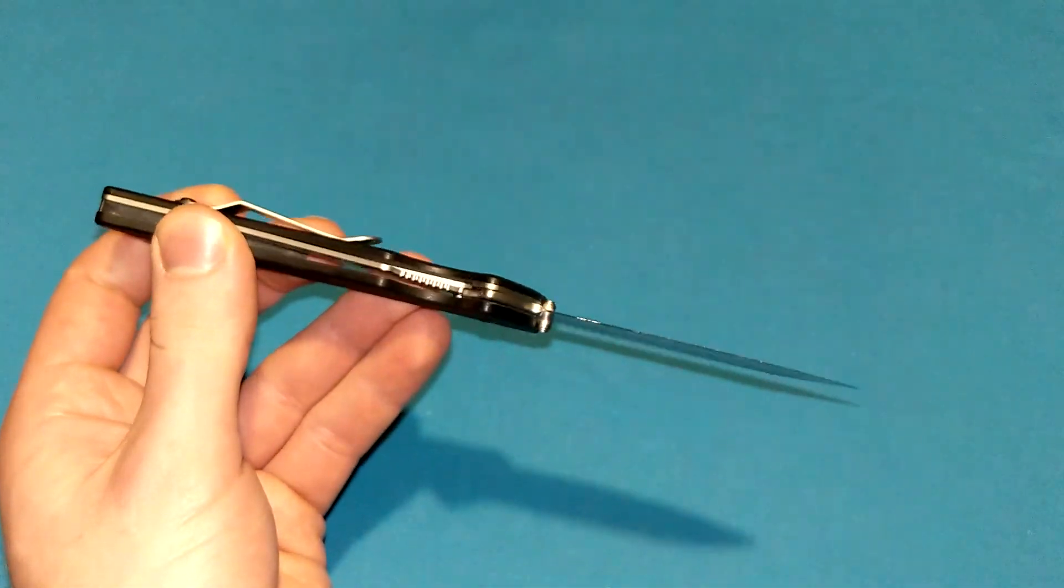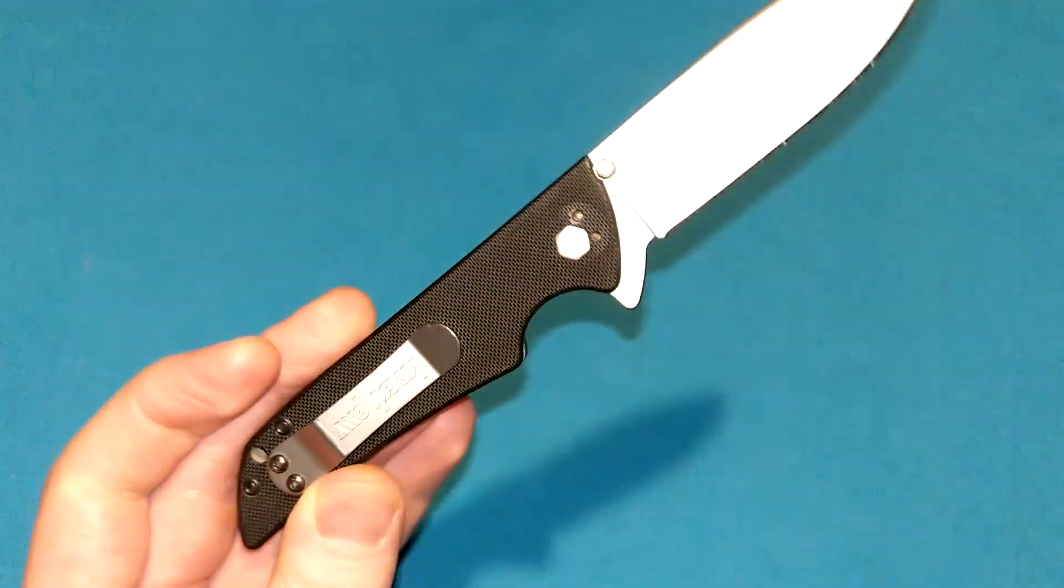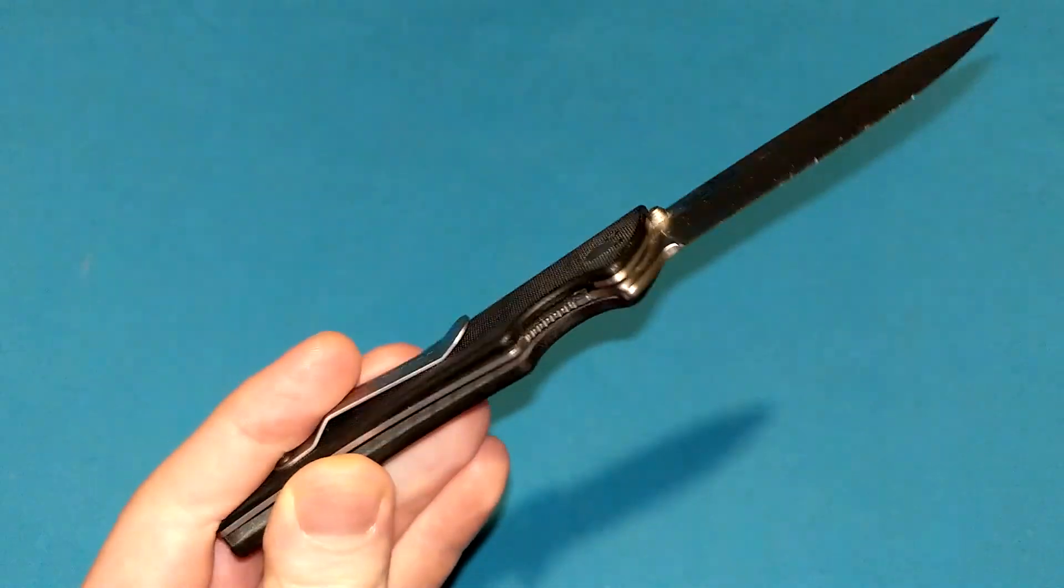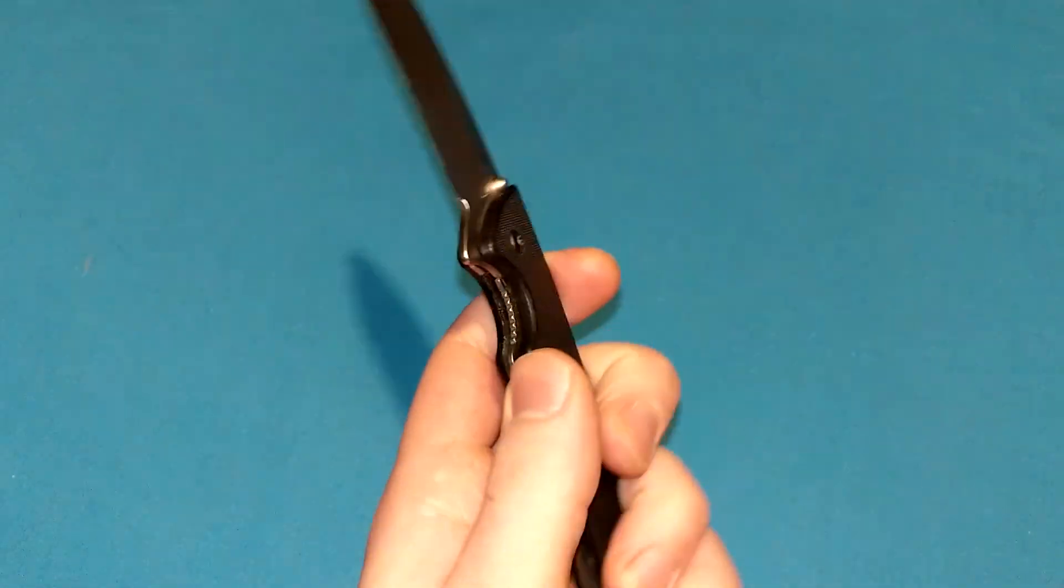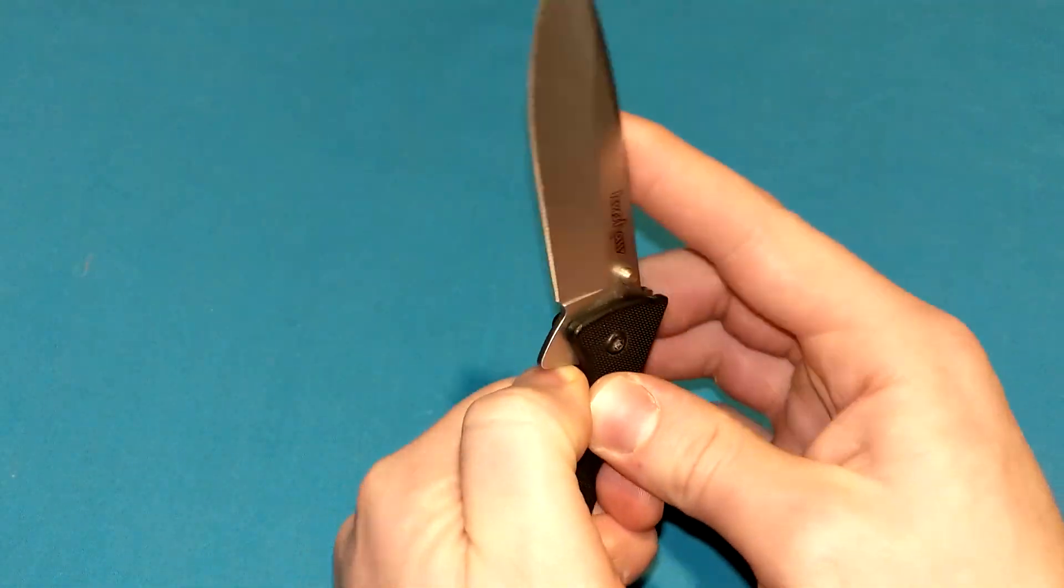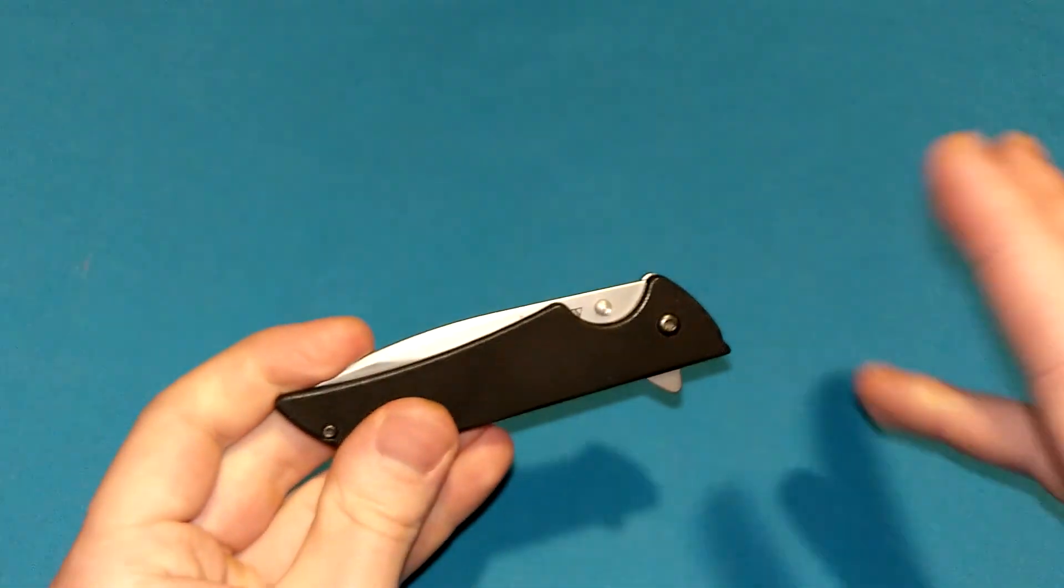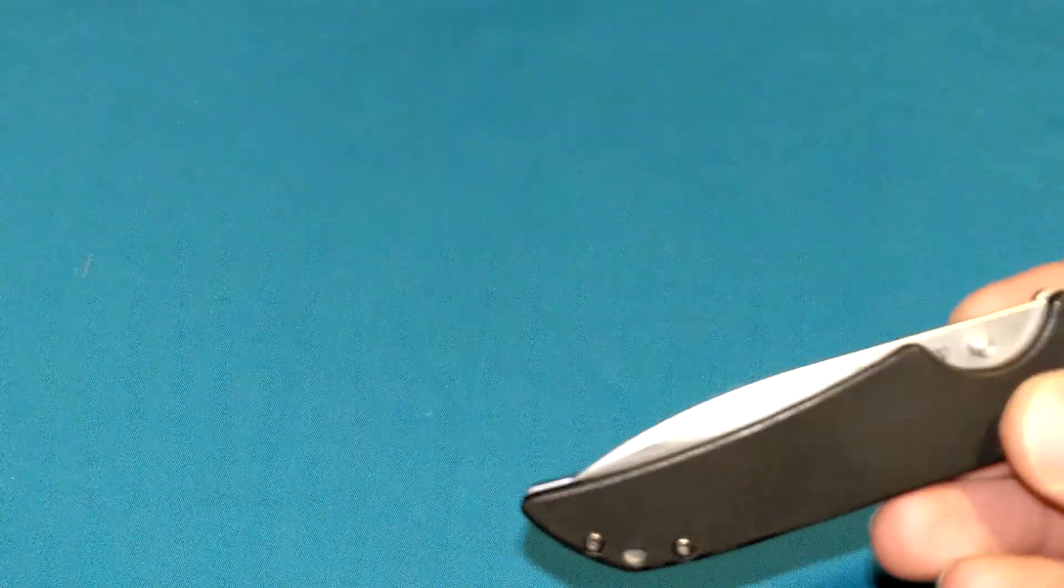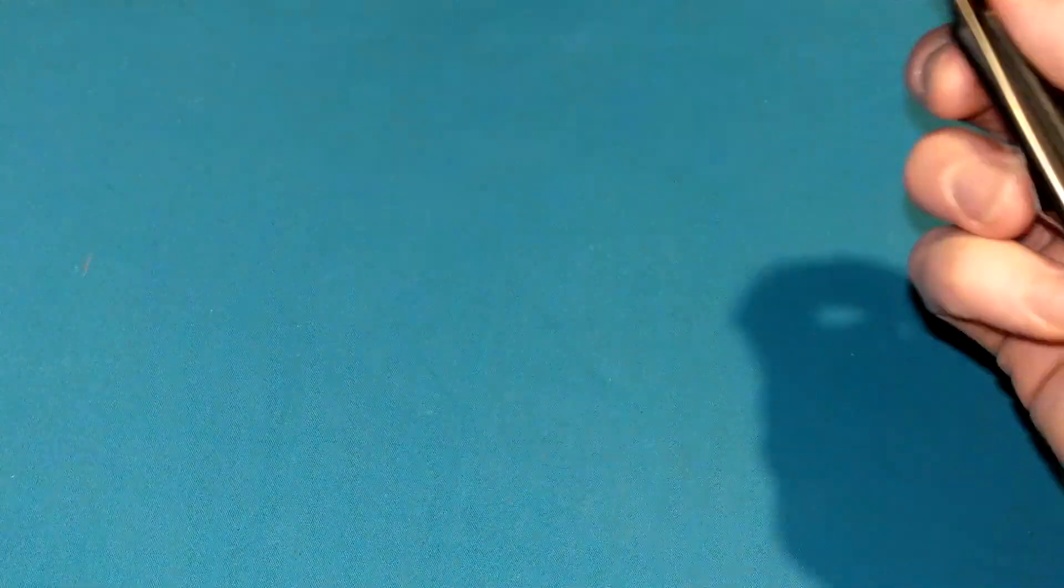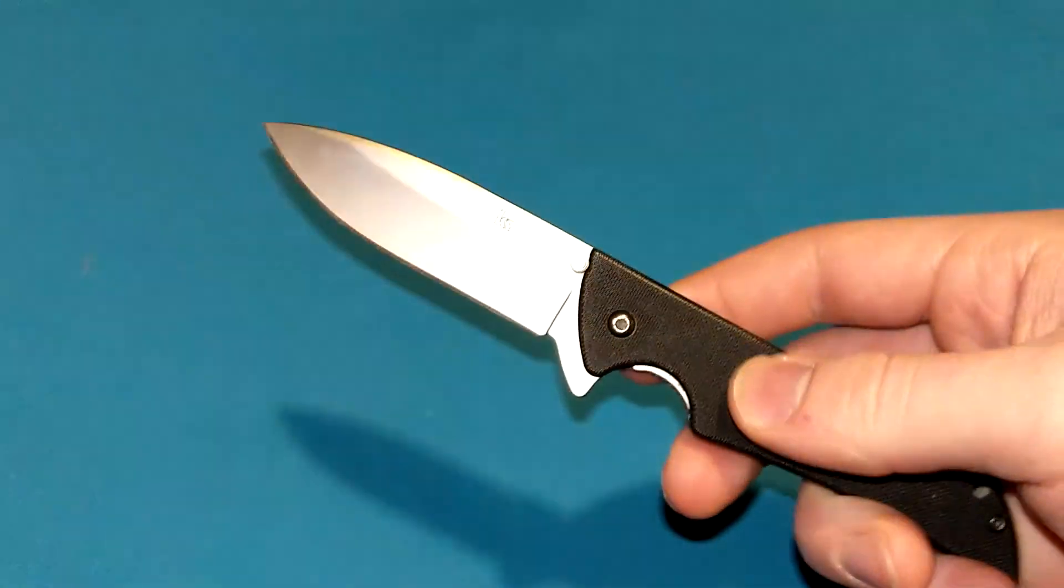It was extremely popular. The whole liner lock, G10 handle scale, simple blade, $35 range, 8CR13MOV blade craze was going around, and the Skyline entered the competition and did very well, actually.